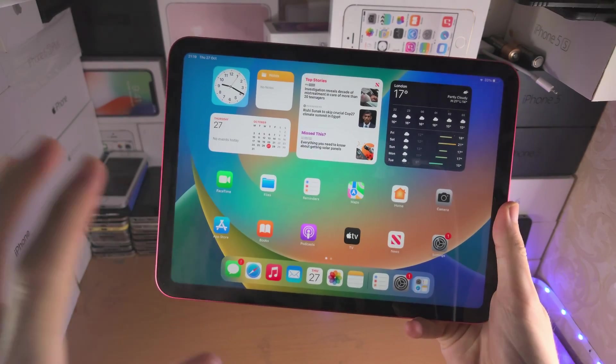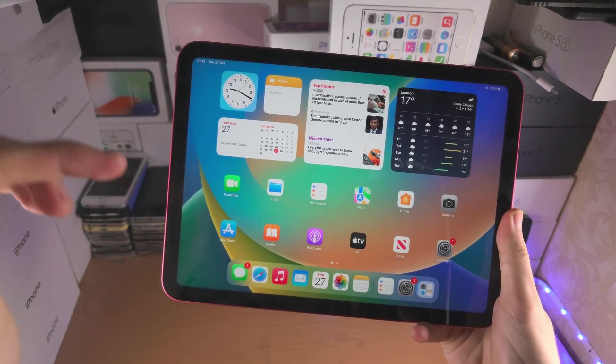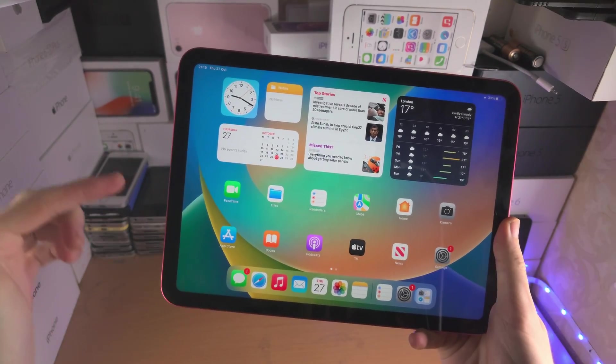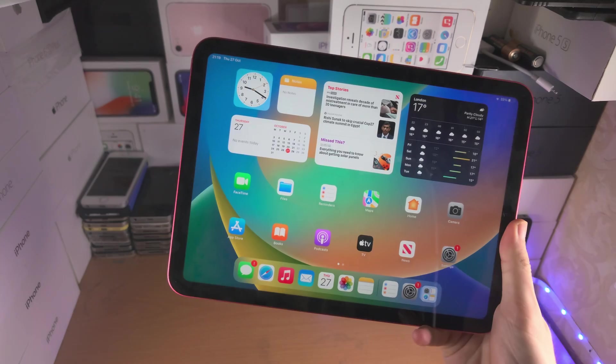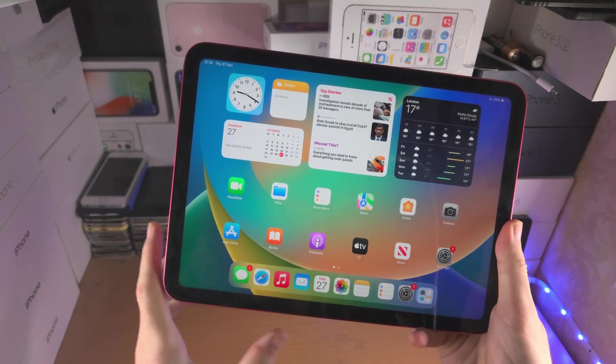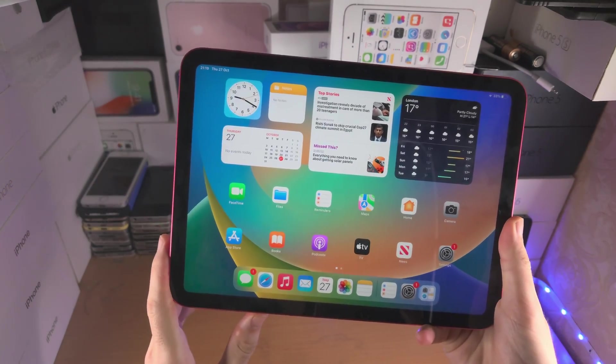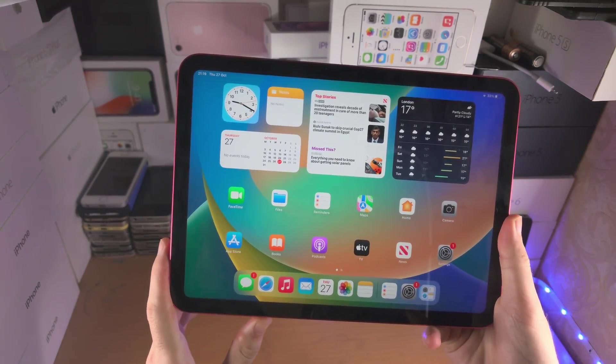Welcome everyone, here is how to fix stage manager not working on the iPad itself and the external display support not working.